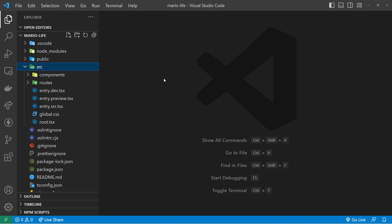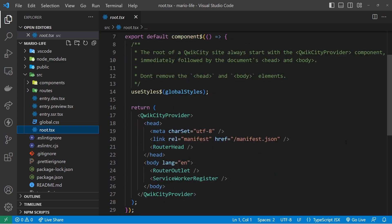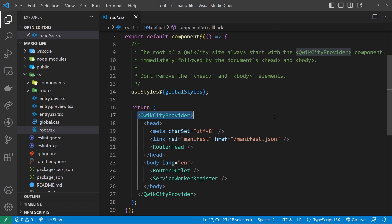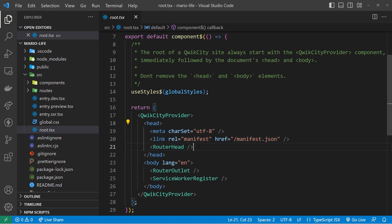The source folder is where you'll be working about 95% of the time — all your Qwik components, routes, and styles live here. The root file is the root component for the application. You don't really need to edit it; it sets up the root component and wraps everything inside the Qwik City provider component. Qwik City is the meta-framework built on top of Qwik that gives us routing and more — similar to what Next.js is to React.